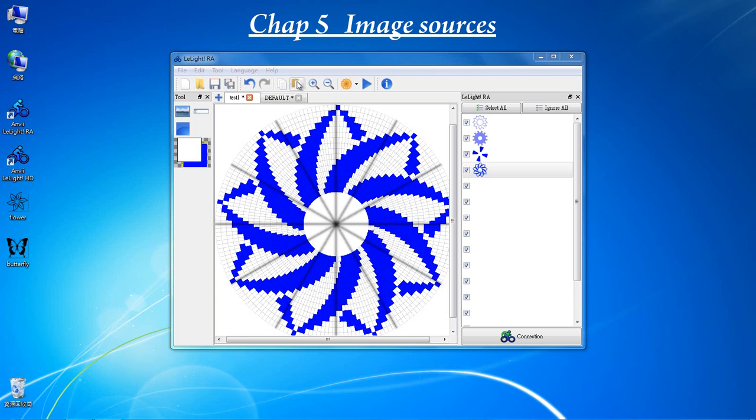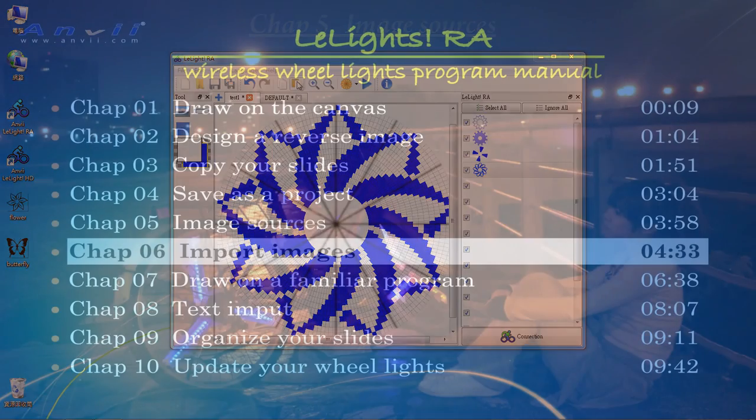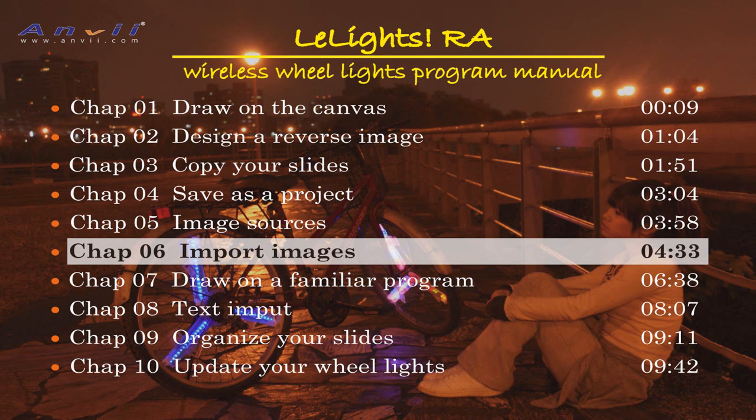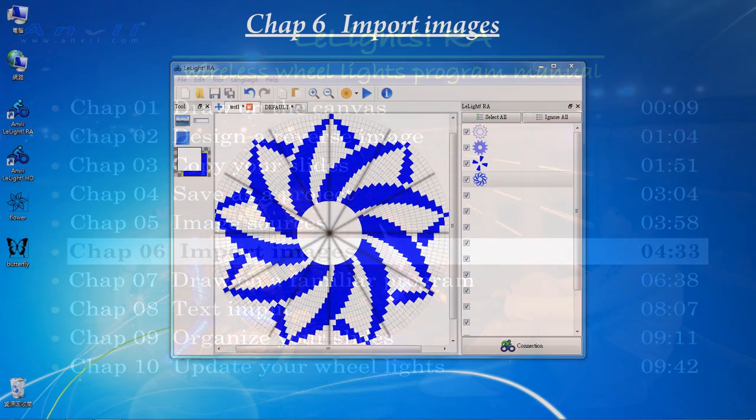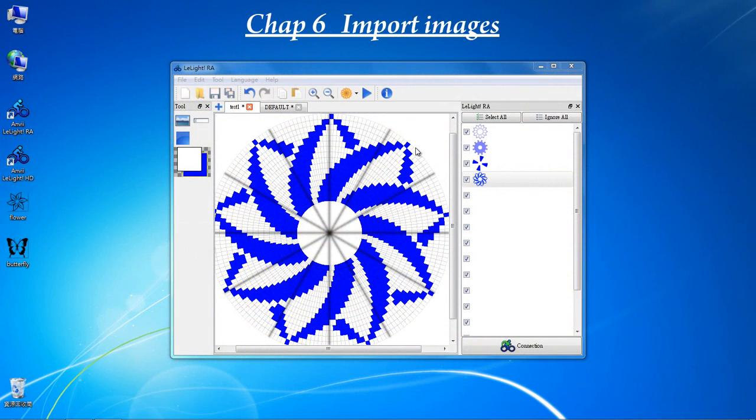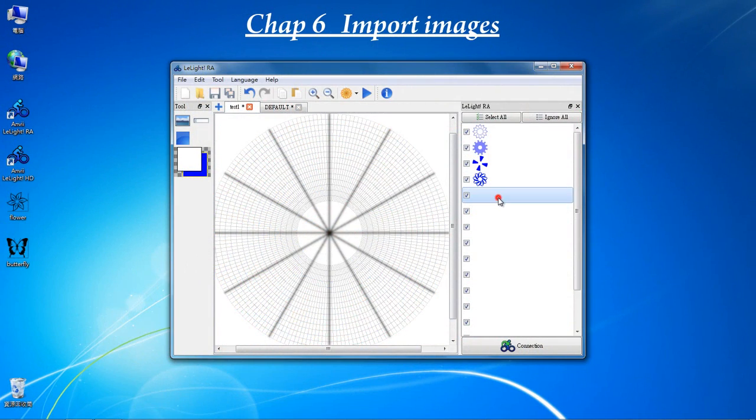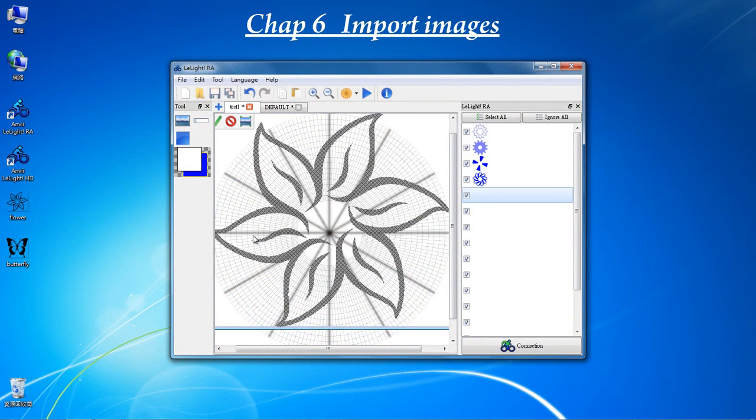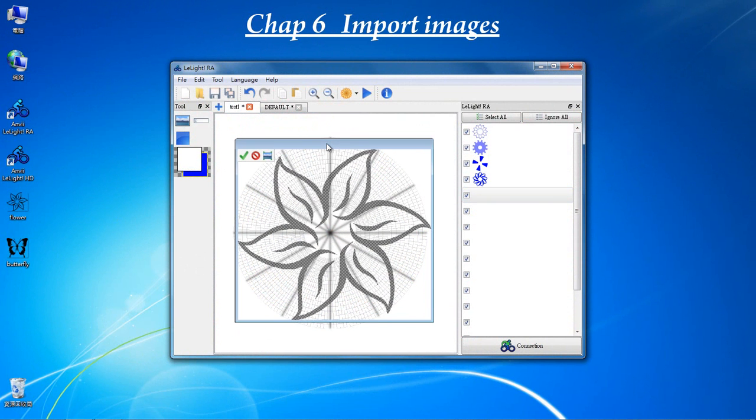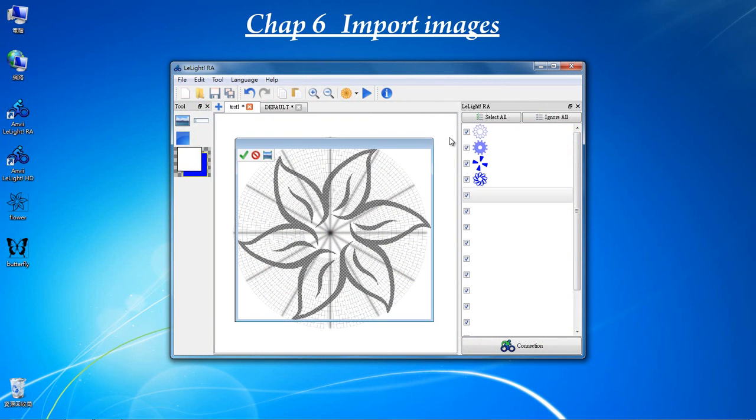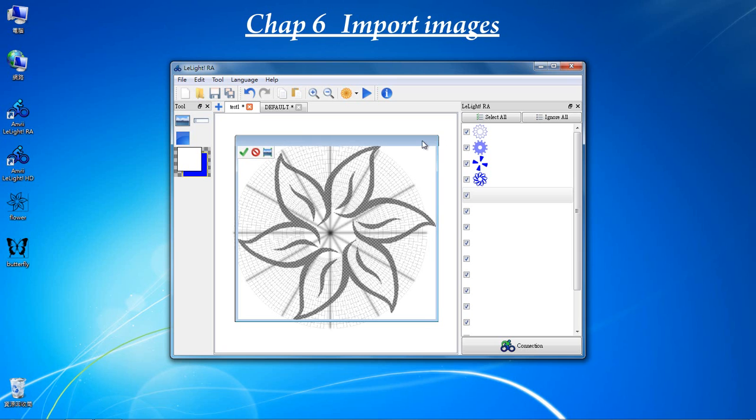PNG format has the least background noise. If you use other formats, it may require extra work to fix your images. Select on one new slide. Here are two images we downloaded from the internet. Drag the flower to the canvas. Zoom out. Position to the center. And resize.